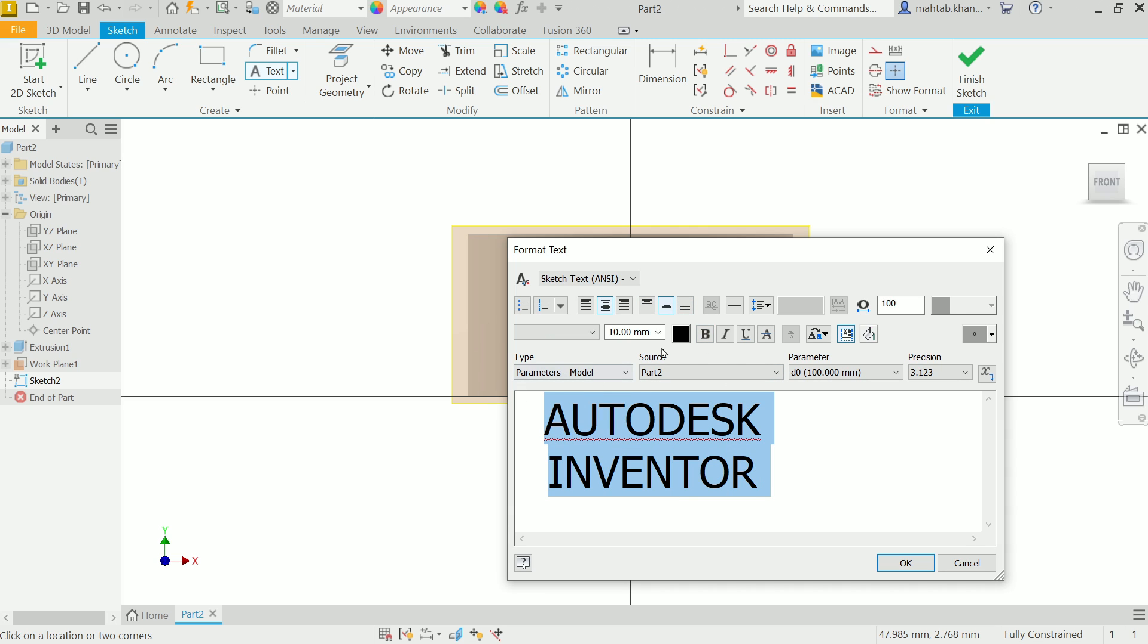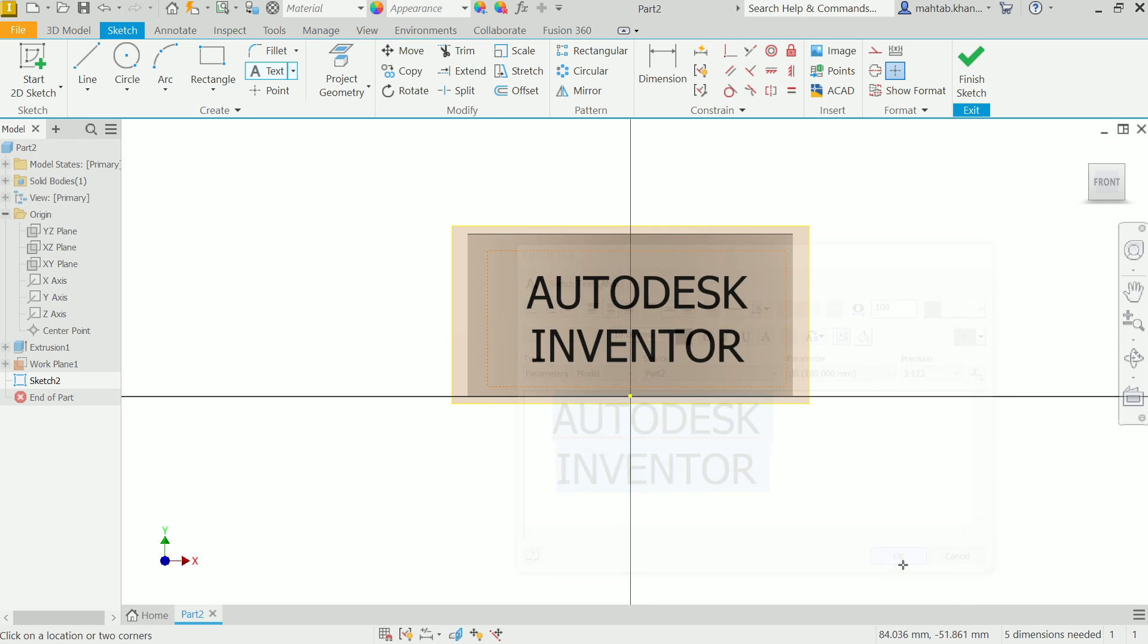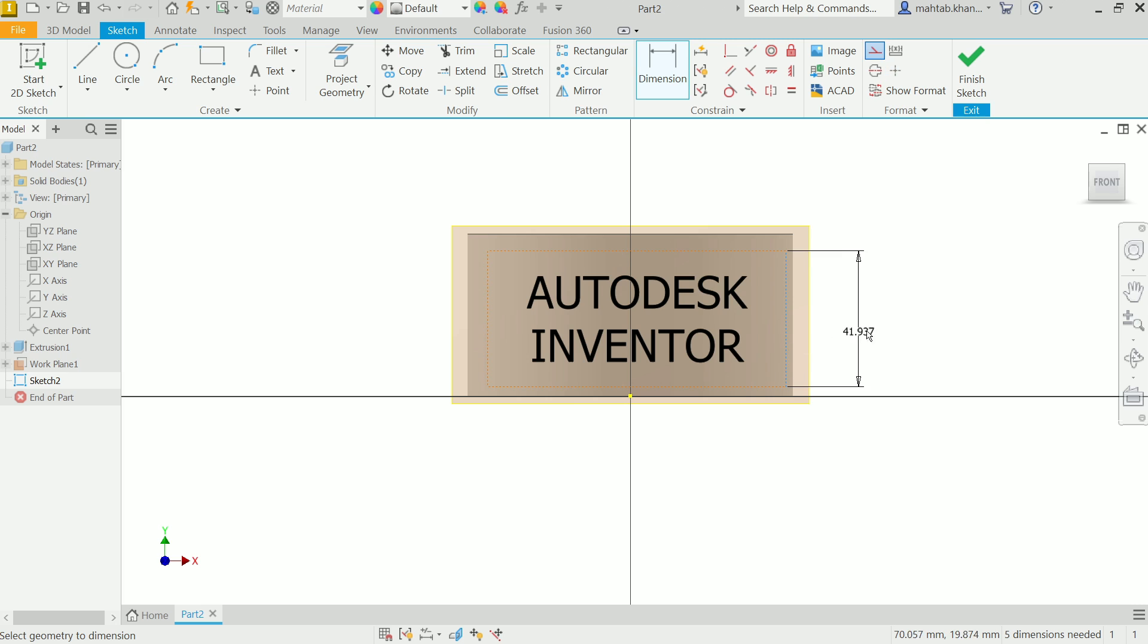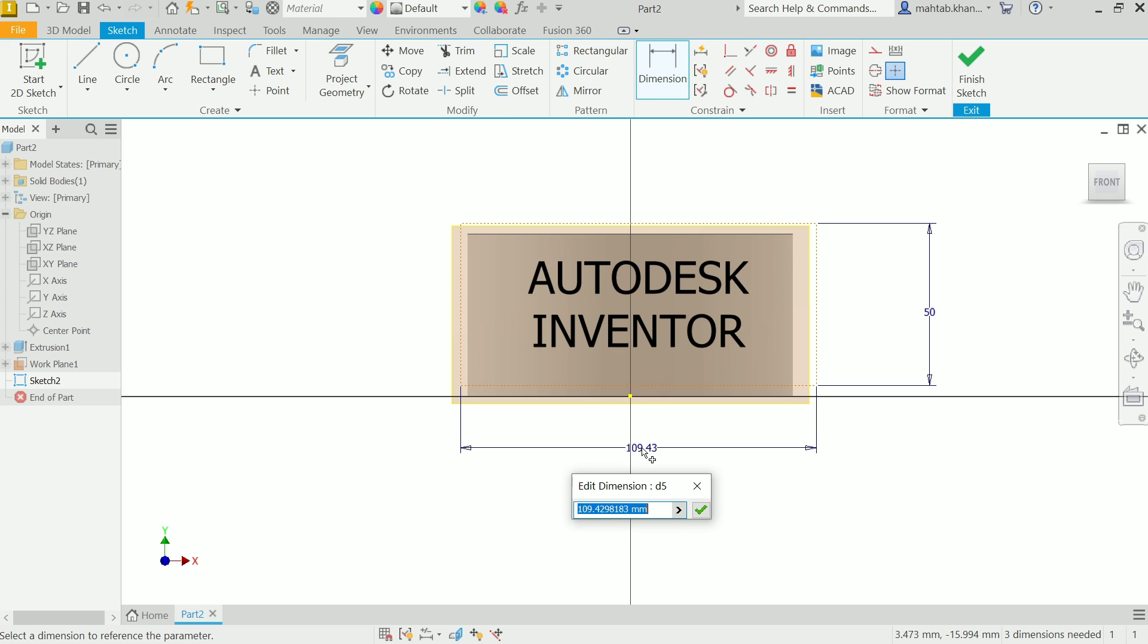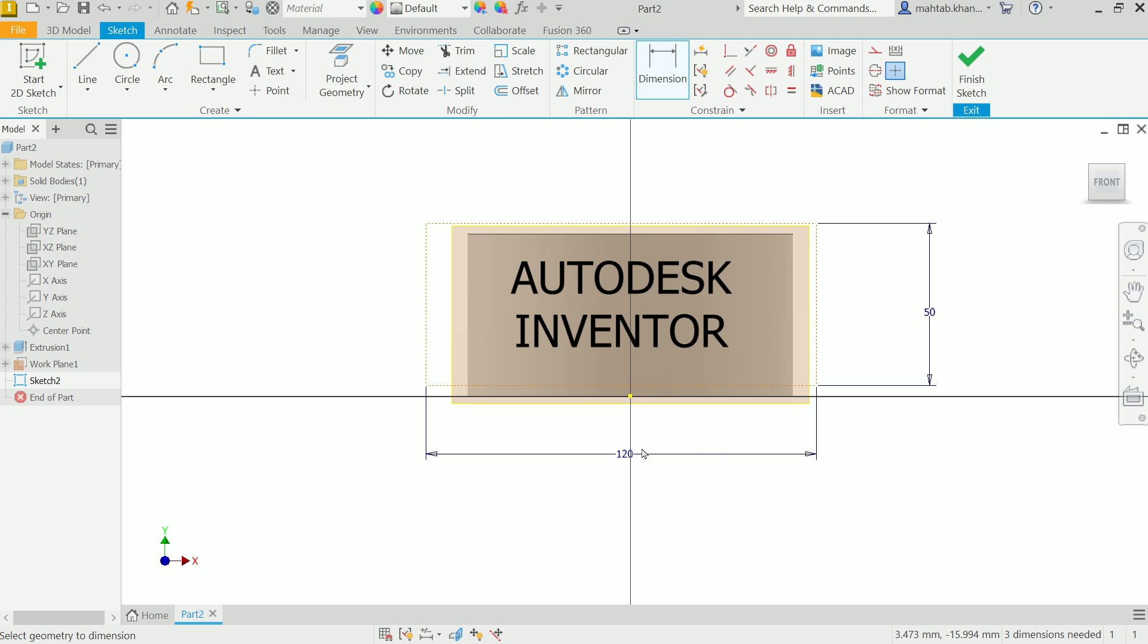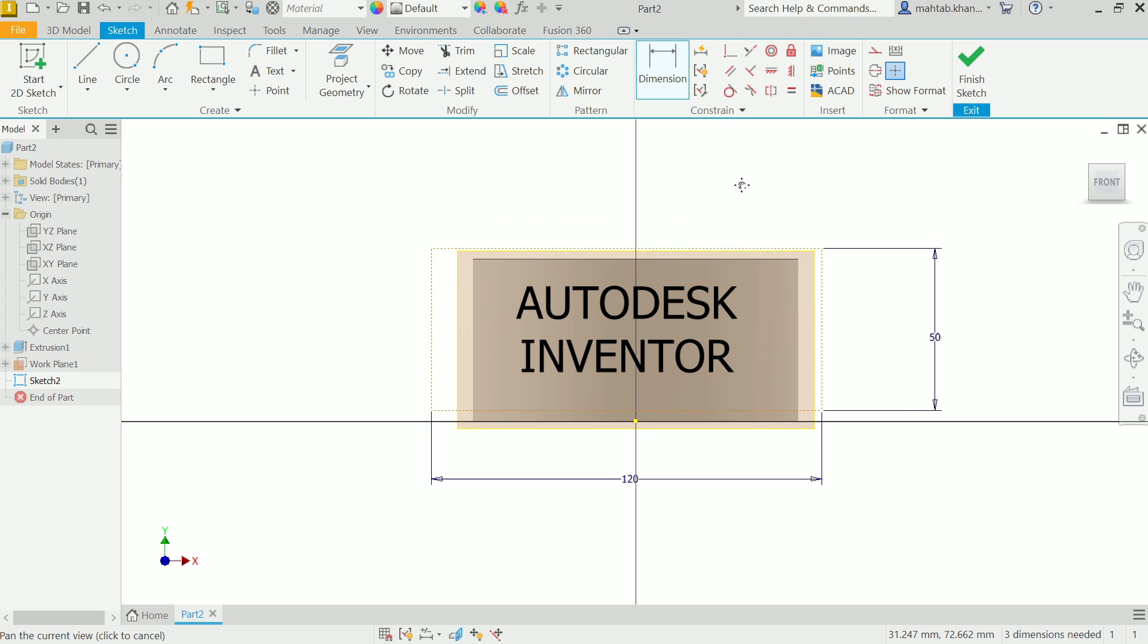Now activate Dimension and you can allocate the dimension also, 50 millimeter, 120 millimeter. See, you can apply many things.